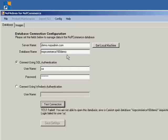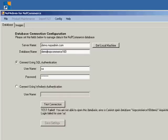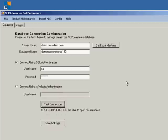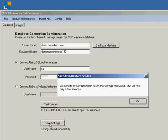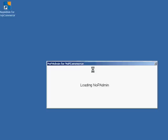Okay. That is because I had the database name wrong. It's actually demo.nopcommerce160. And when you have it right, like this is, then obviously you get test complete. Every time you get this test complete, you need to say save settings and let NopAdmin restart with the new configuration.